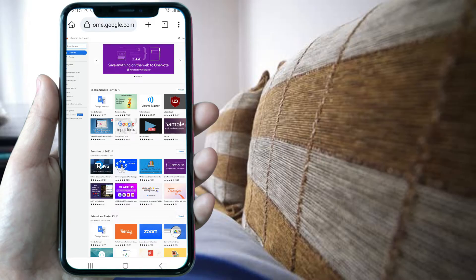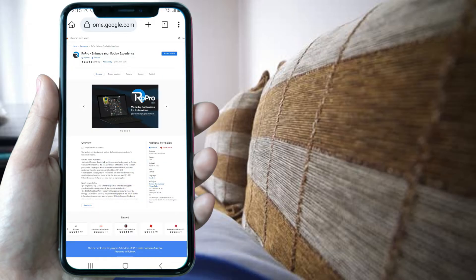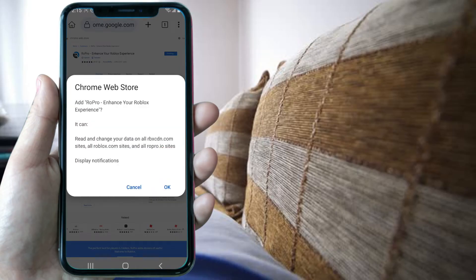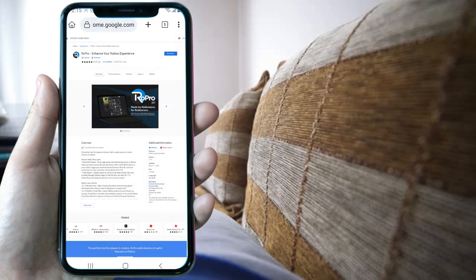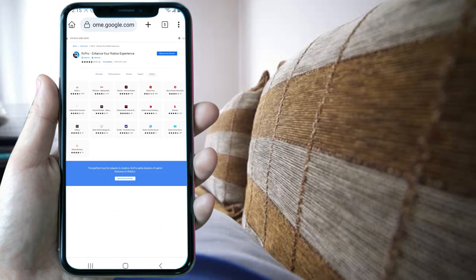So we search for the extension we want to download. In this case we are going to search for ROPRO. Now we click on 'Add to Chrome', then click OK. And that's it — the ROPRO extension installed successfully.